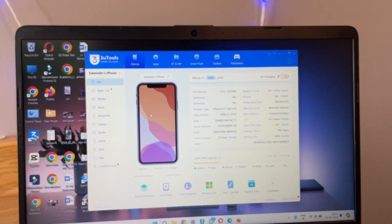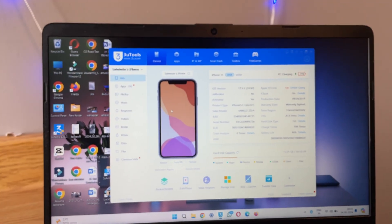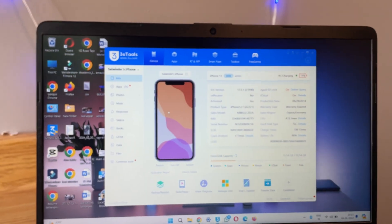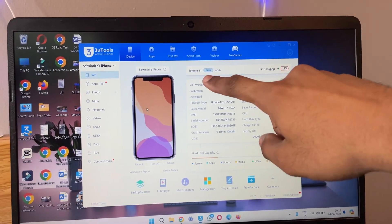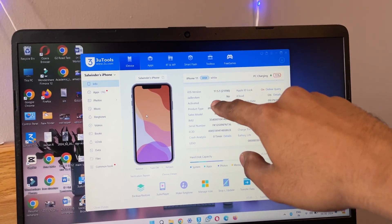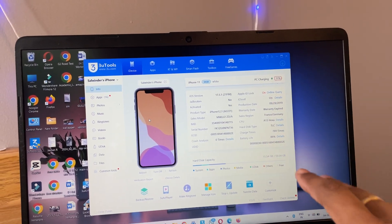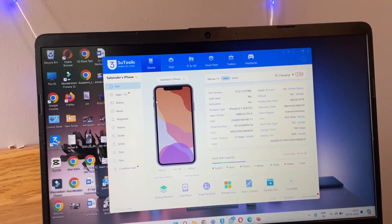Now here in the 3u tool, your phone is readable. You can see each and every single information about your phone. Mine is iPhone 11, 64 GB, white variant, Apple ID is on, battery health is 86 percent, charge time, all this information.